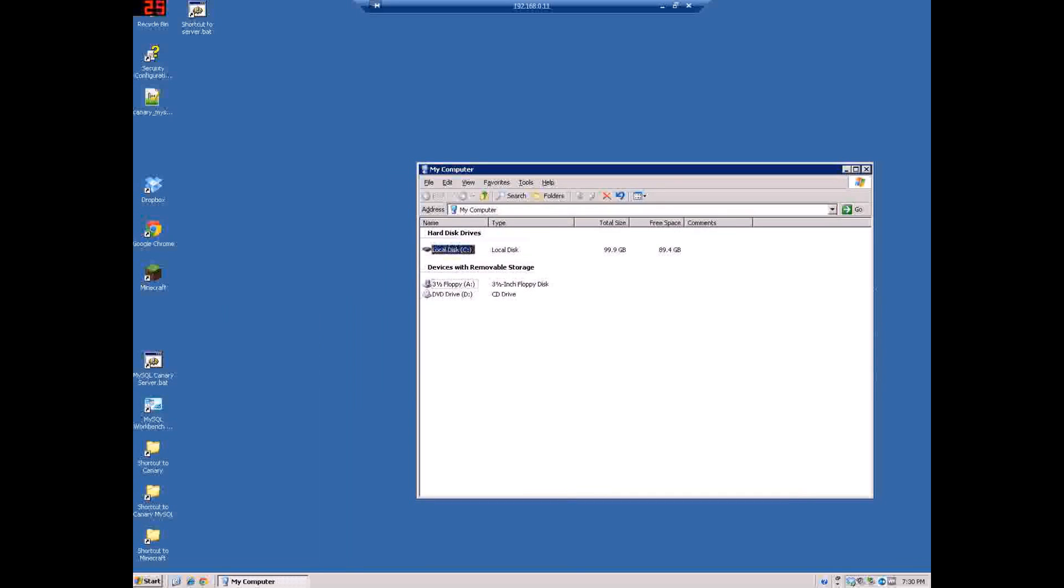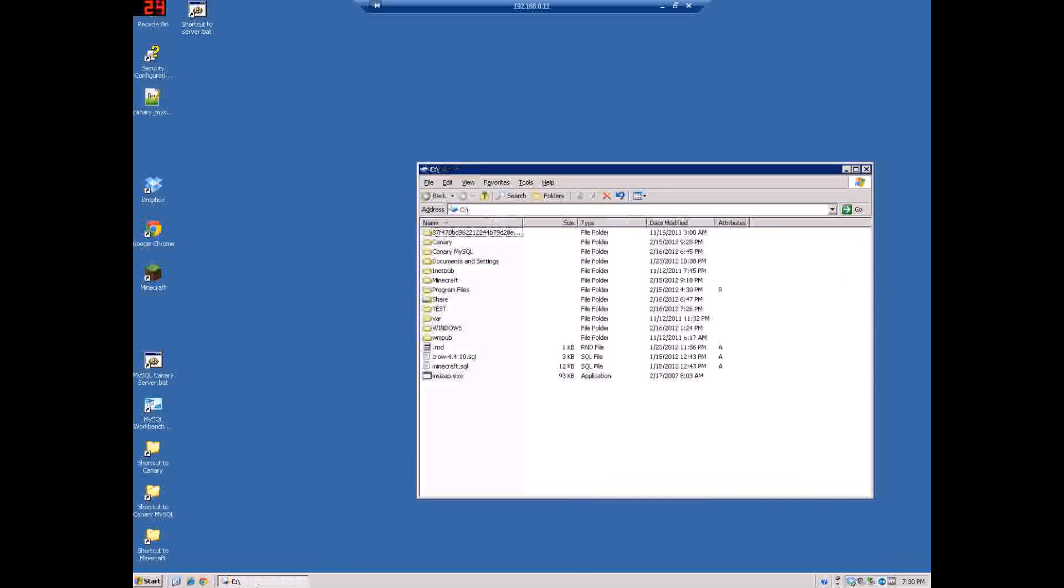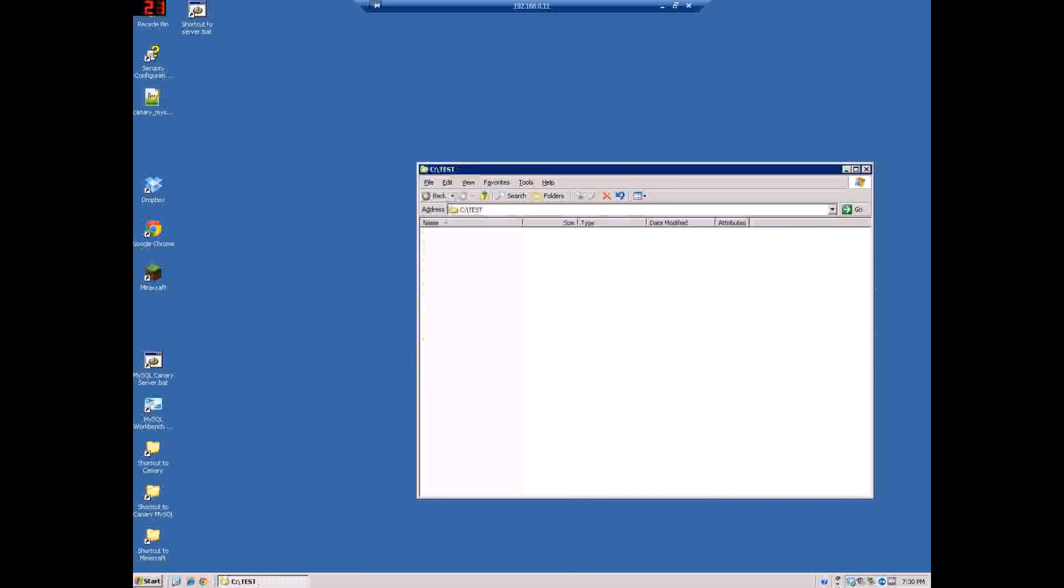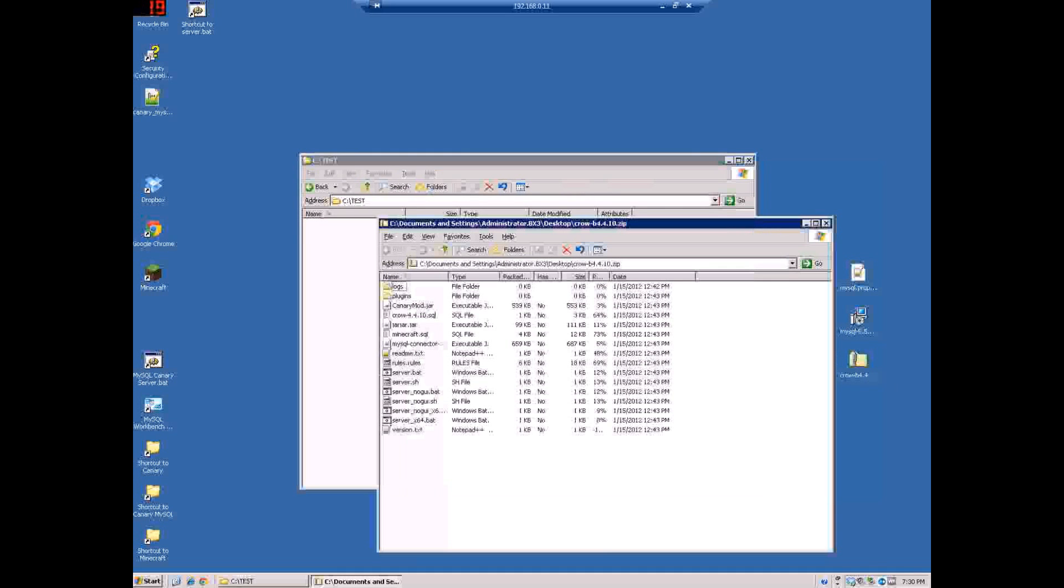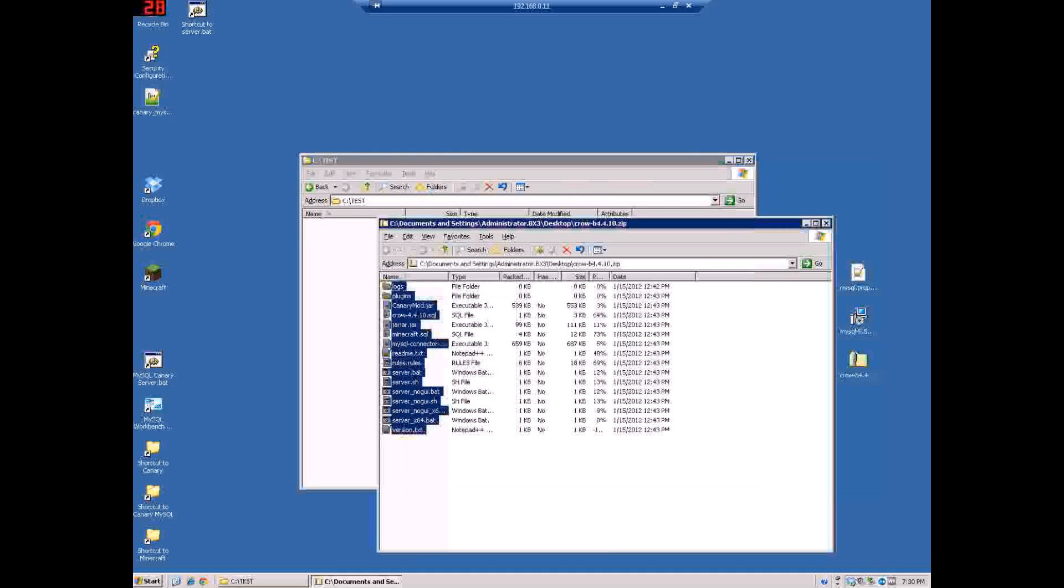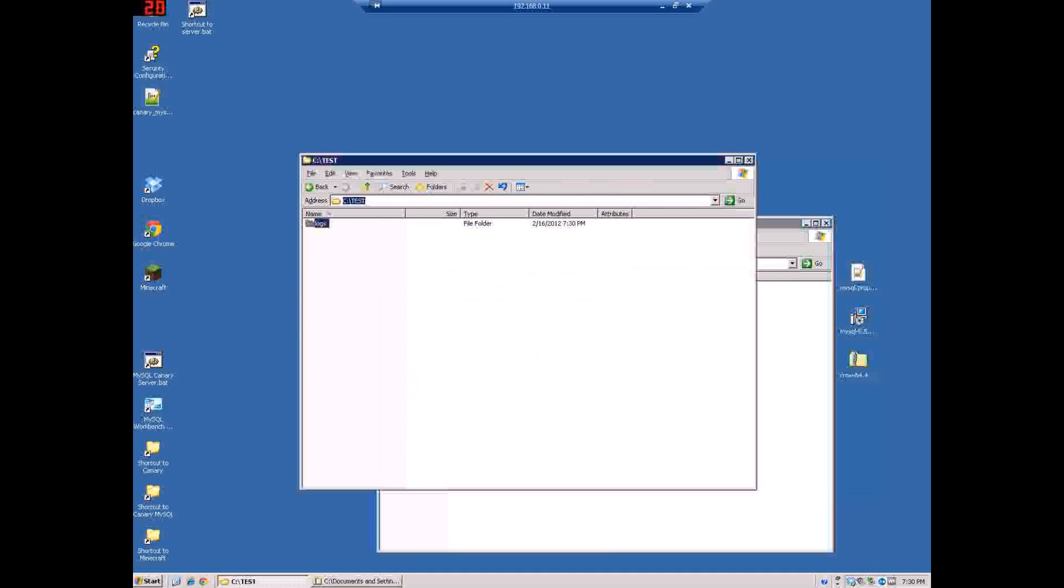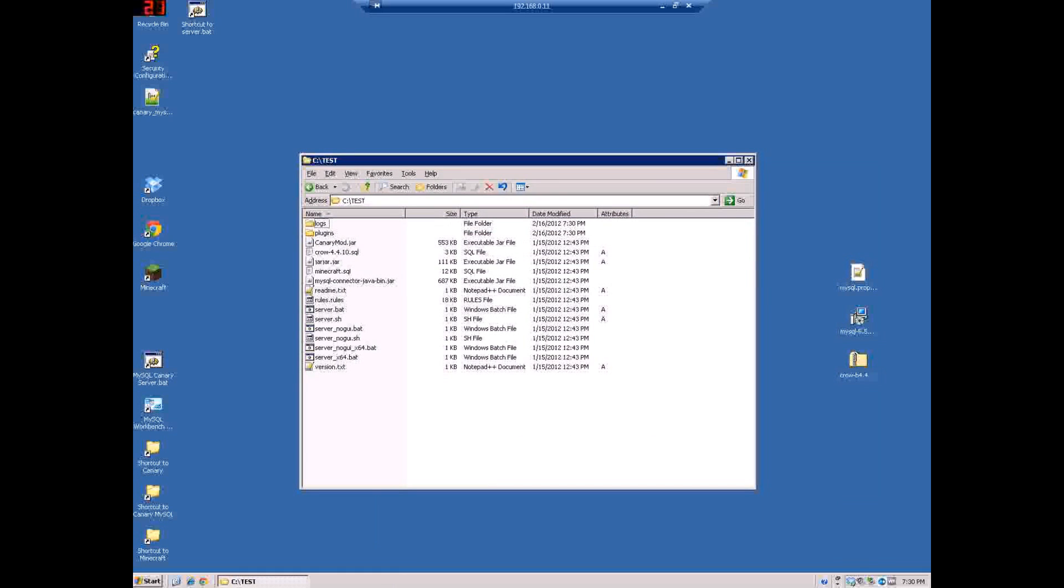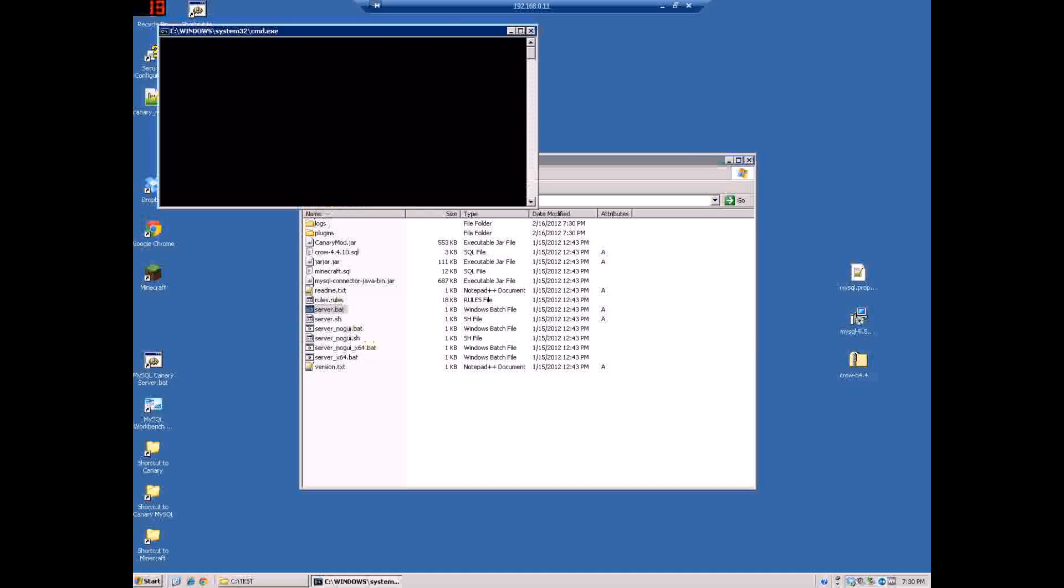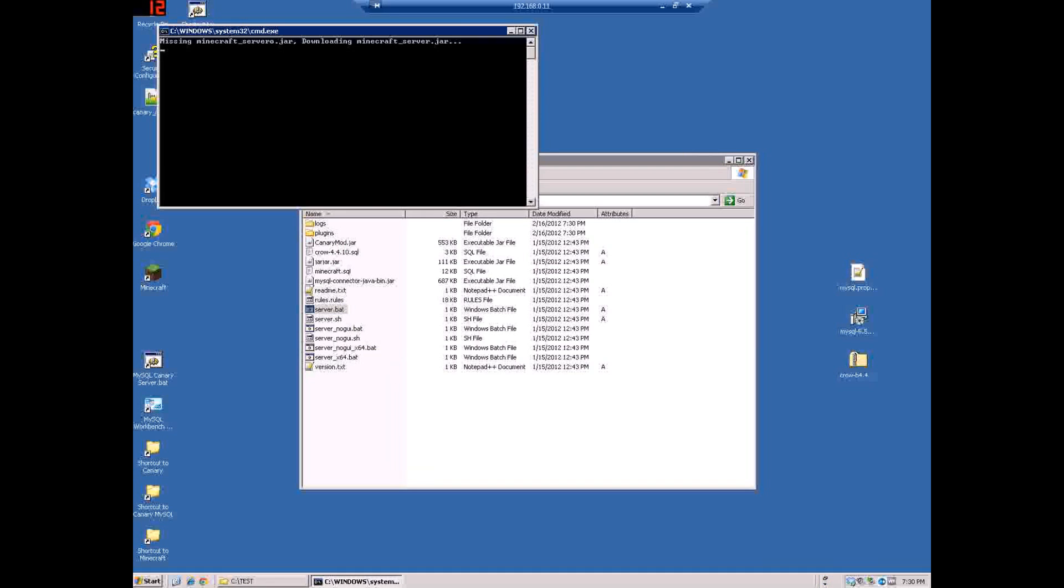Just go to whatever folder you'd like to create the Canary database in or Canary mod. I created one called Test right here. So you'll open this up, copy all this over from your zip file so you have all the server files there. Let me see if it has the... okay it doesn't have the properties.